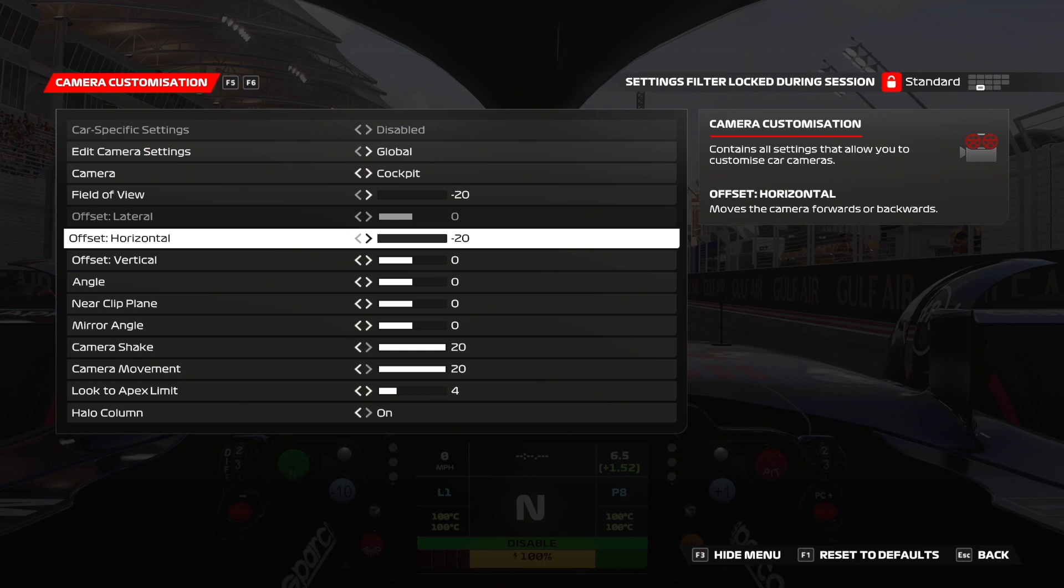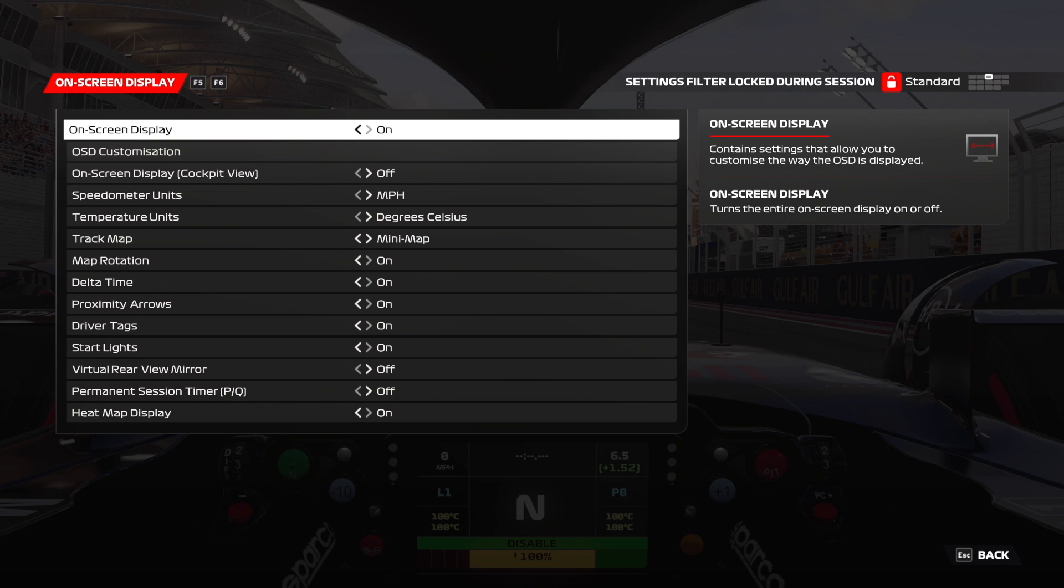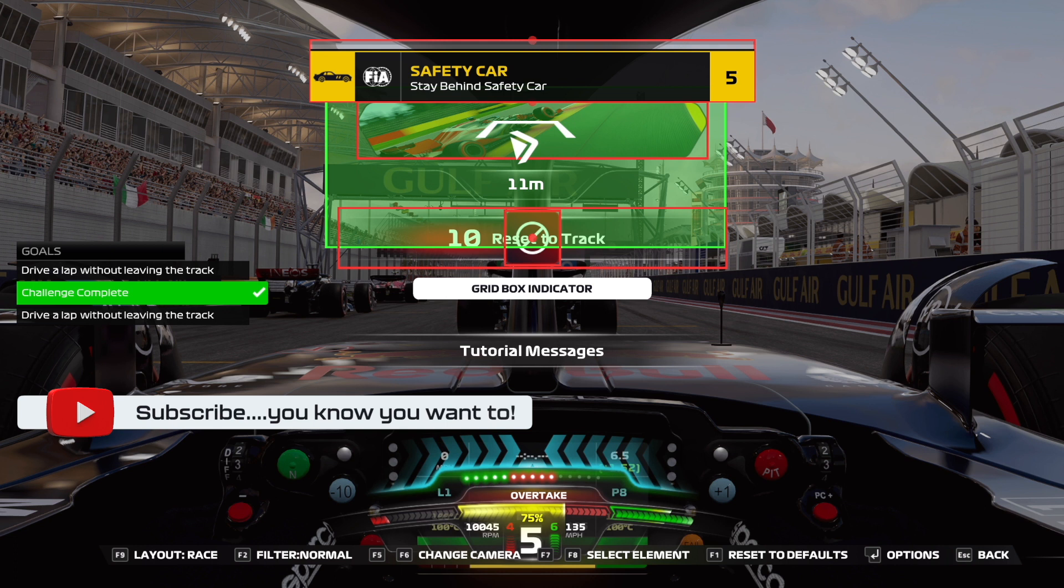To adjust the heads up display you want to go to settings again and then on screen display. Here we're going to be able to take all the little bits and pieces that appear on your screen giving you information and move them around to adjust for your triple screen setup. Now irritatingly this doesn't support mouse support. Seriously sort it out.